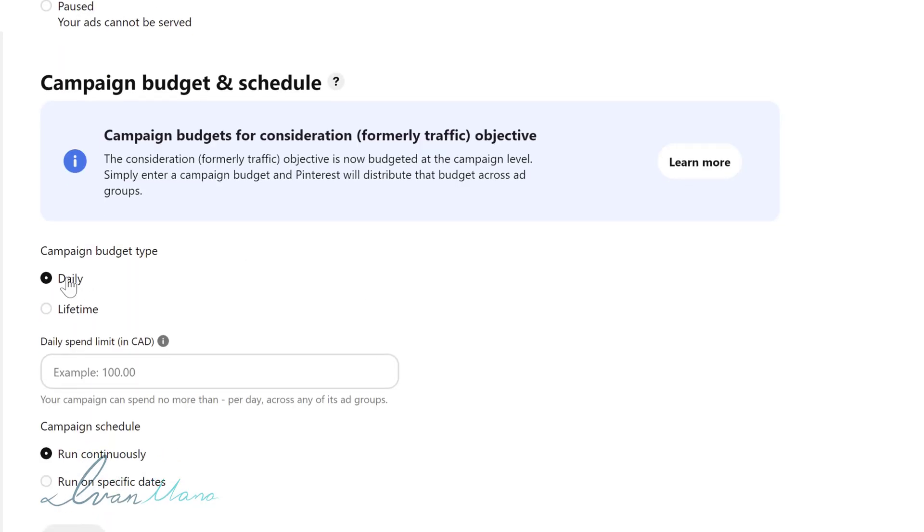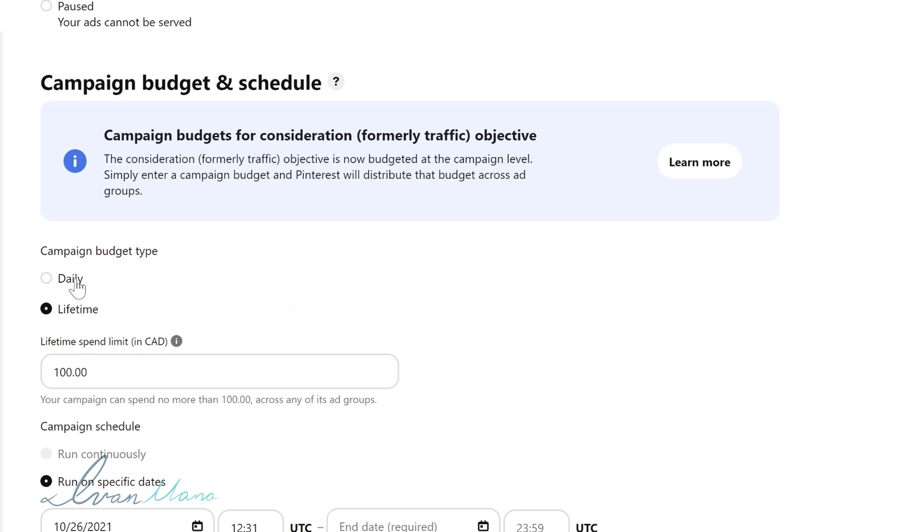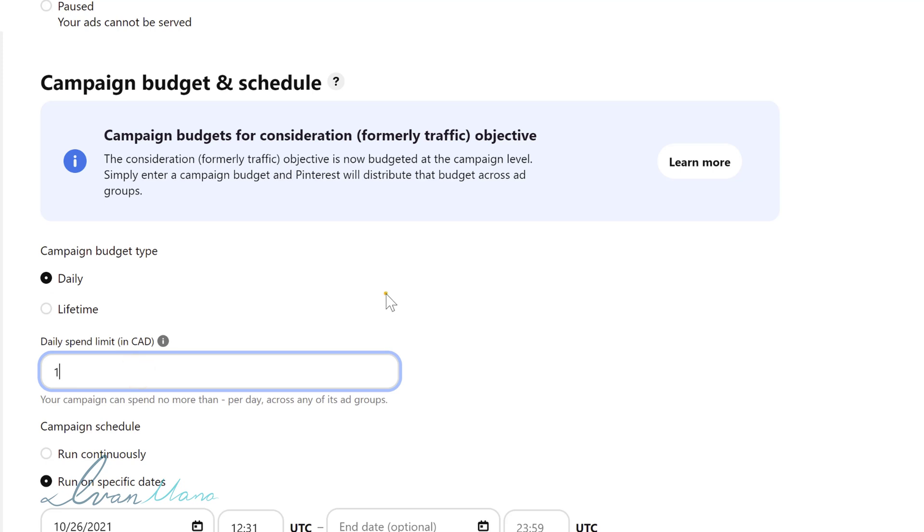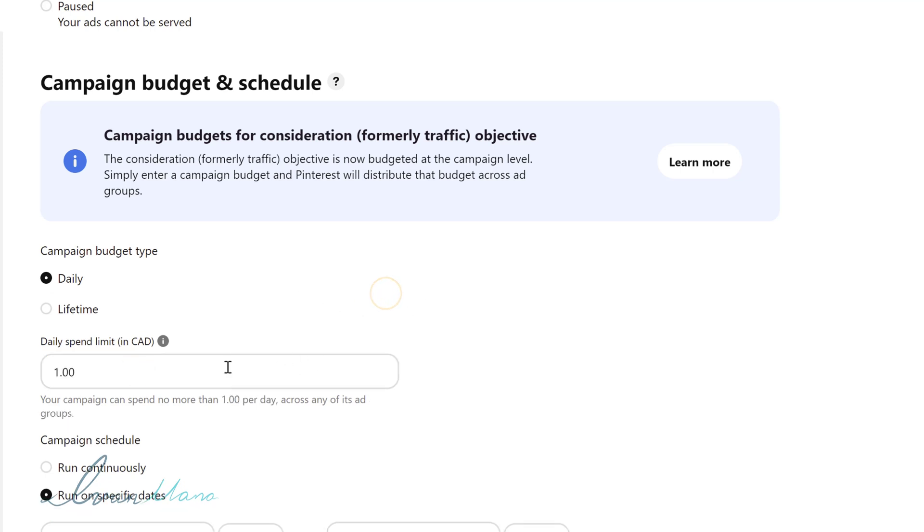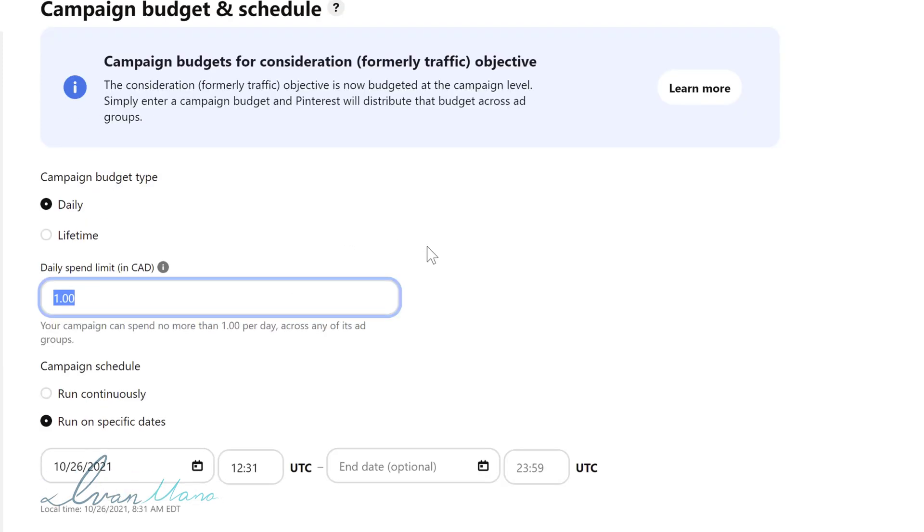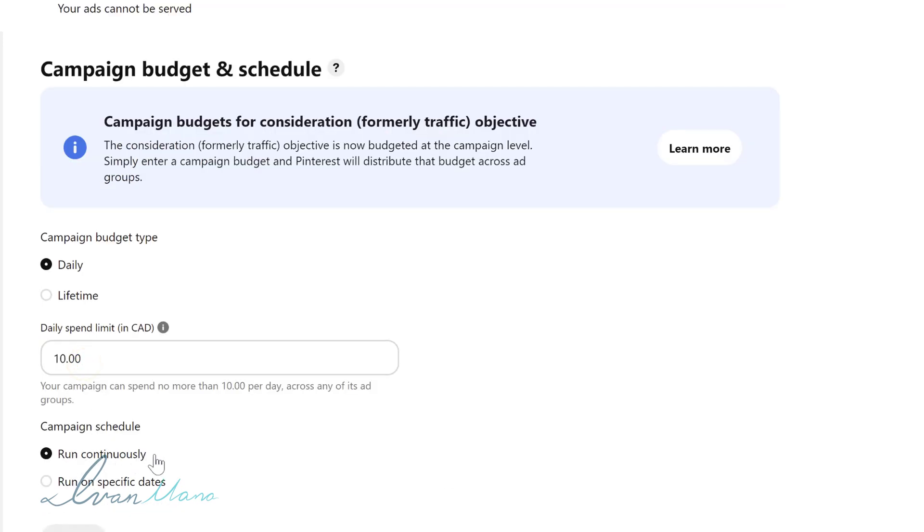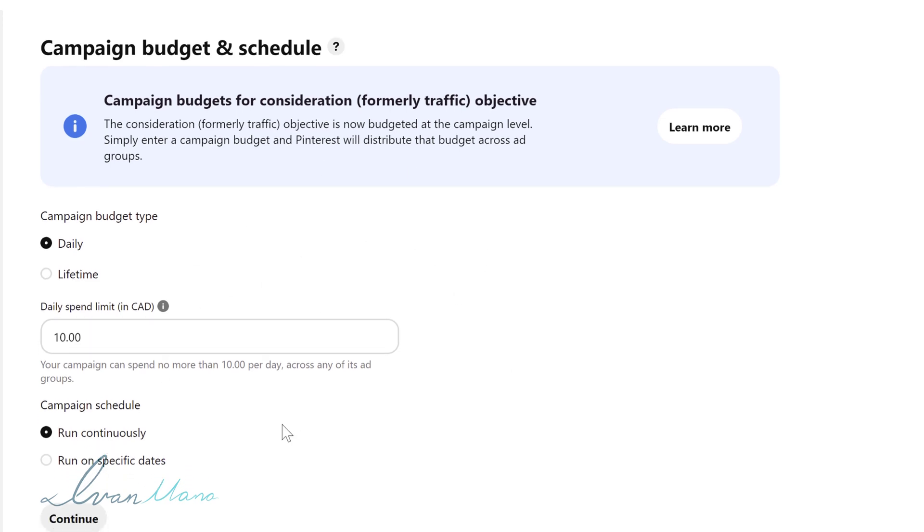For the campaign budget again you can set here how much you want to spend per day or any lifetime. So let's suppose you don't want to spend more than $100 in total on this campaign you would select lifetime or you could be okay with for example spending $1 a day on this campaign. I believe the minimum is $1 per day so you can't do any less than that. I do suggest a higher budget though because obviously the higher you spend the faster you'll get results. So I'm going to go with $10 here for now. You can also choose a specific date that you want to run the campaign. We're just going to go ahead and click on run continuously so that as soon as our campaign is approved it will keep running until we actively pause it.